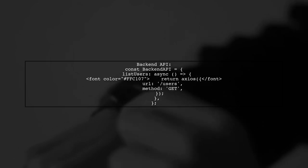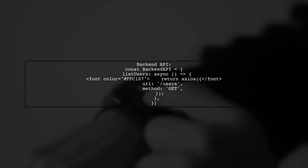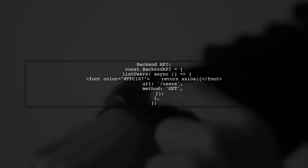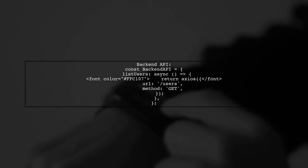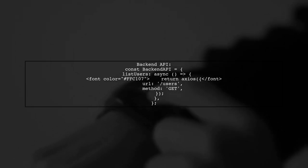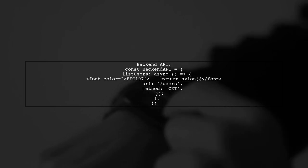Next, we define a backend API function to list users. This function makes a get request to the slash users endpoint.